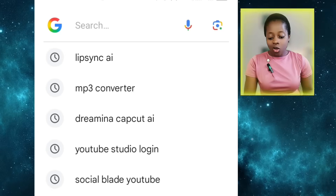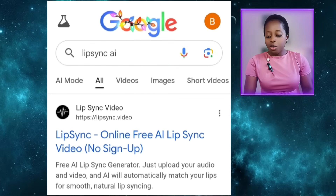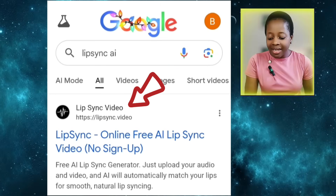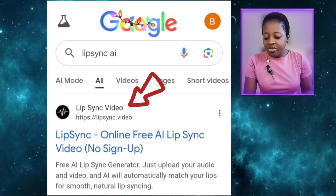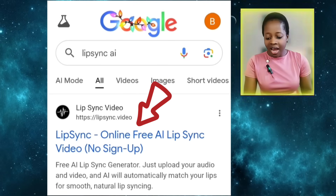We'll start with the very first tool, which is Lipsync AI. Come to your browser and type in Lipsync AI, and choose the first result that says Lipsync AI — Free AI Lipsync.